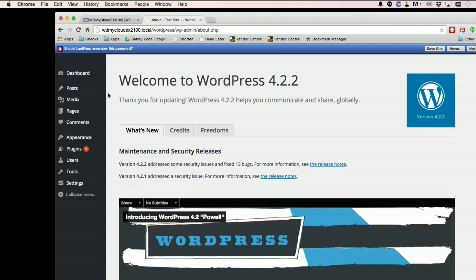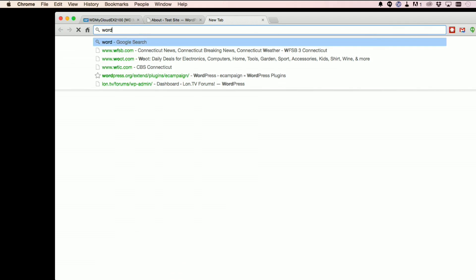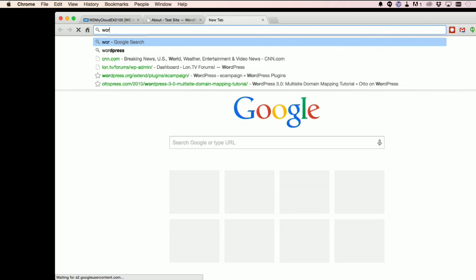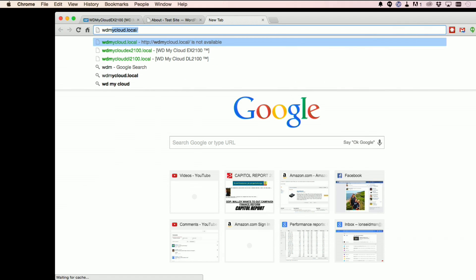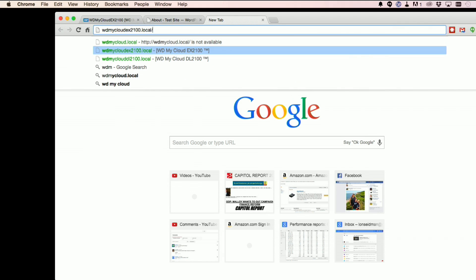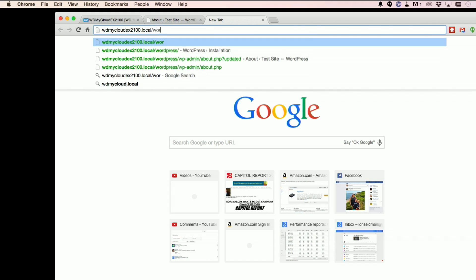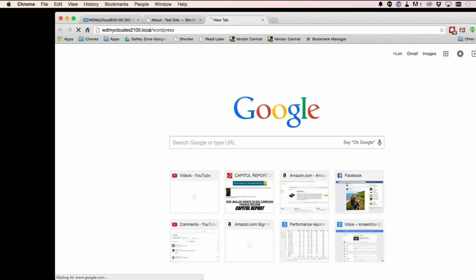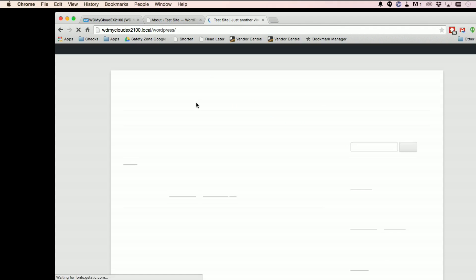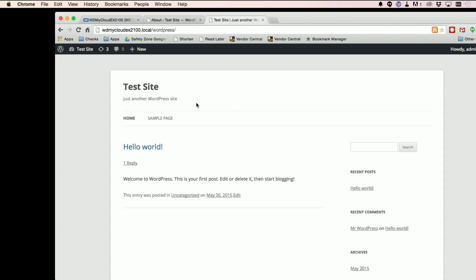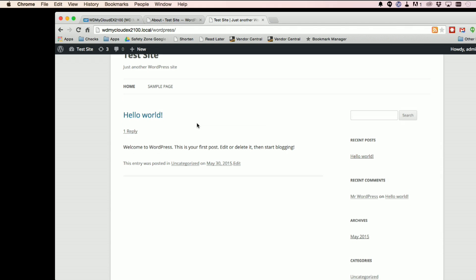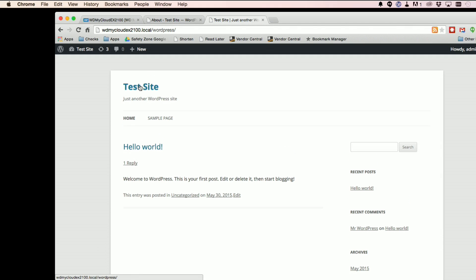So we've got the latest version of WordPress now. What's cool is if I just pop open another tab here and go back to our EX2100 slash WordPress, you'll see that the site that is kind of built automatically just by installing it is already here. So we've got a little post here. We have the title here.